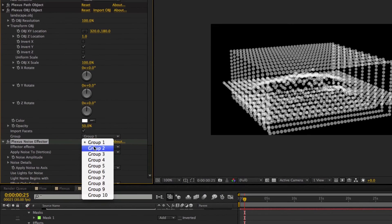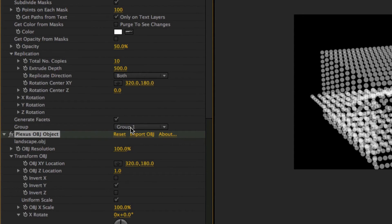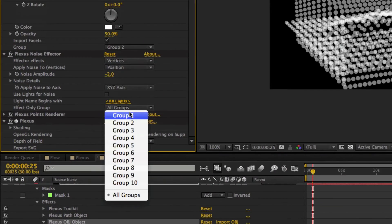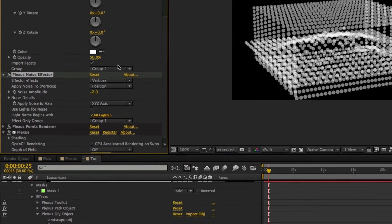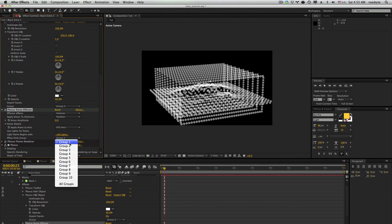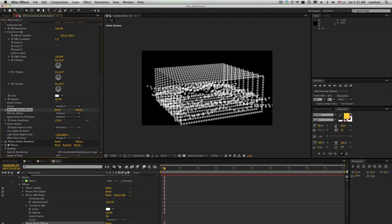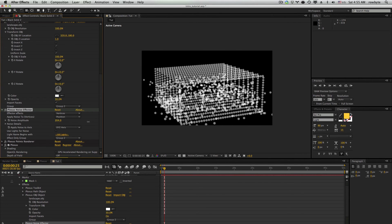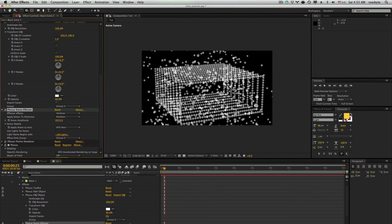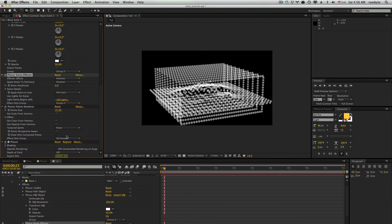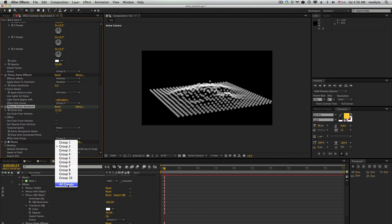You can group the geometry objects into various groups if necessary. For example, we'll put the paths object in group 1 and the OBJ object into group 2. Now we'll set the noise effector to only affect the vertices in group 1 — now only group 1 vertices are being affected. So you can basically selectively control how each effector is applied. Same goes for the render objects — you can set it to render vertices from a single group or from all groups.